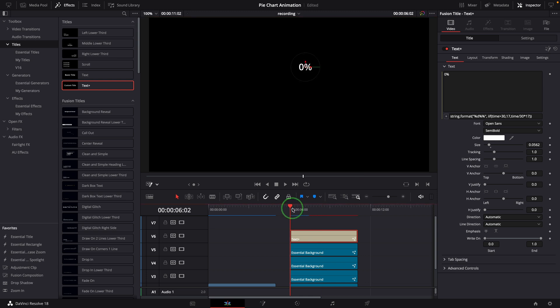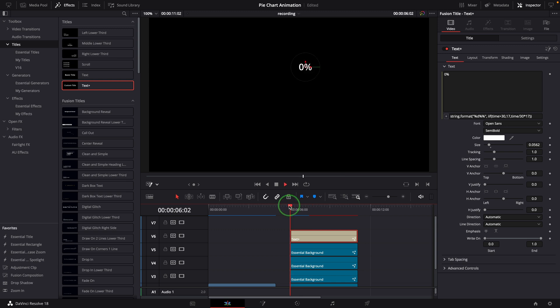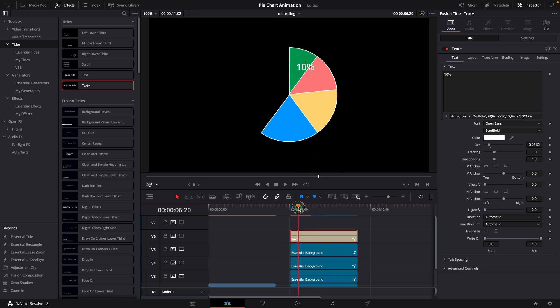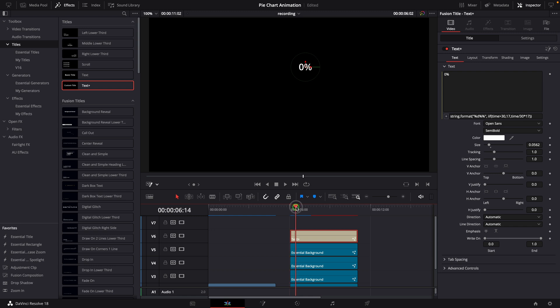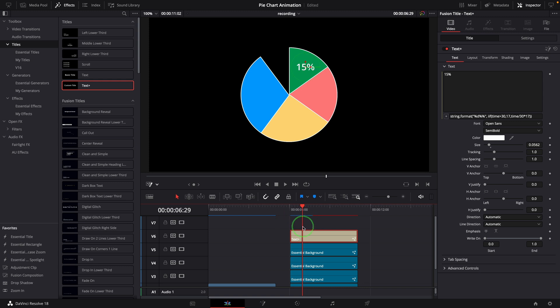Great, the percentage is now shown correctly on the first slice. But it's always visible and causes distraction during the animation time when the slice is not fully revealed yet. We need to mask the text display so it shows only for the green slice.